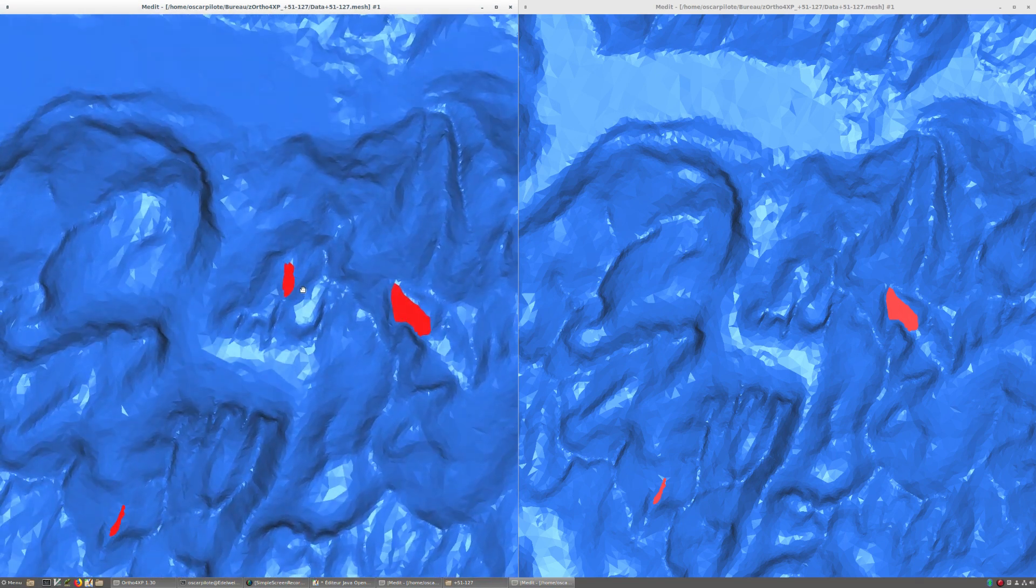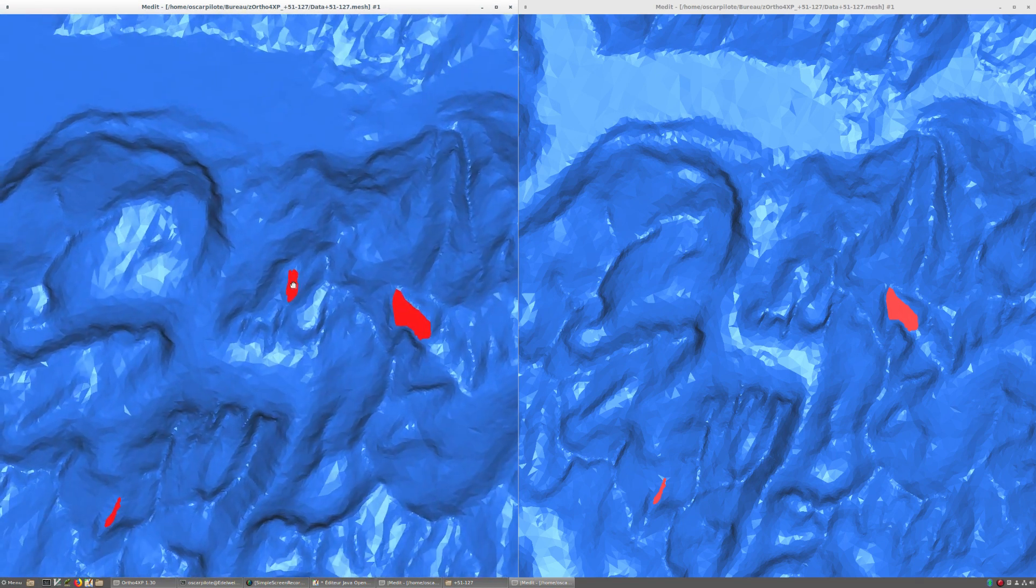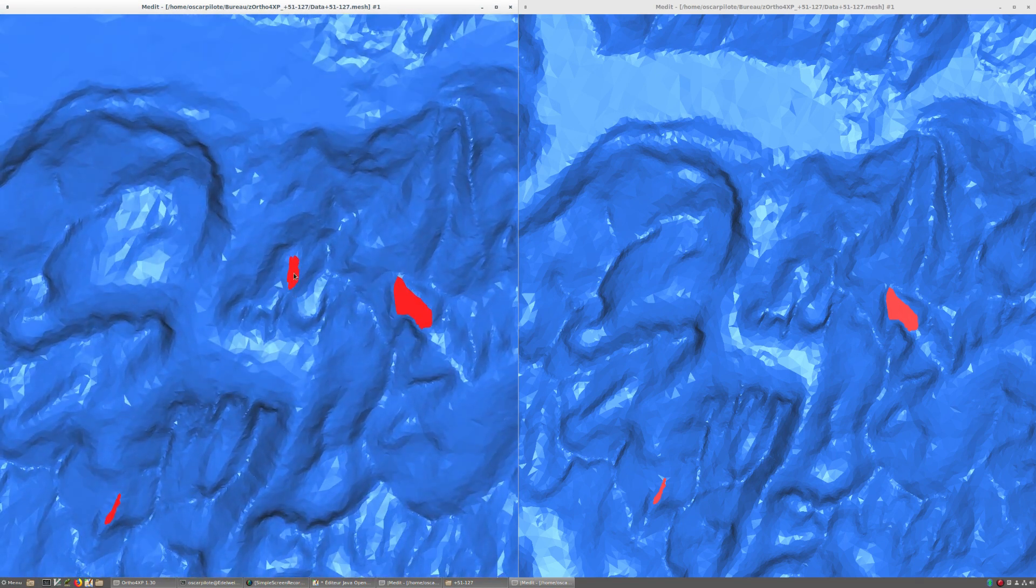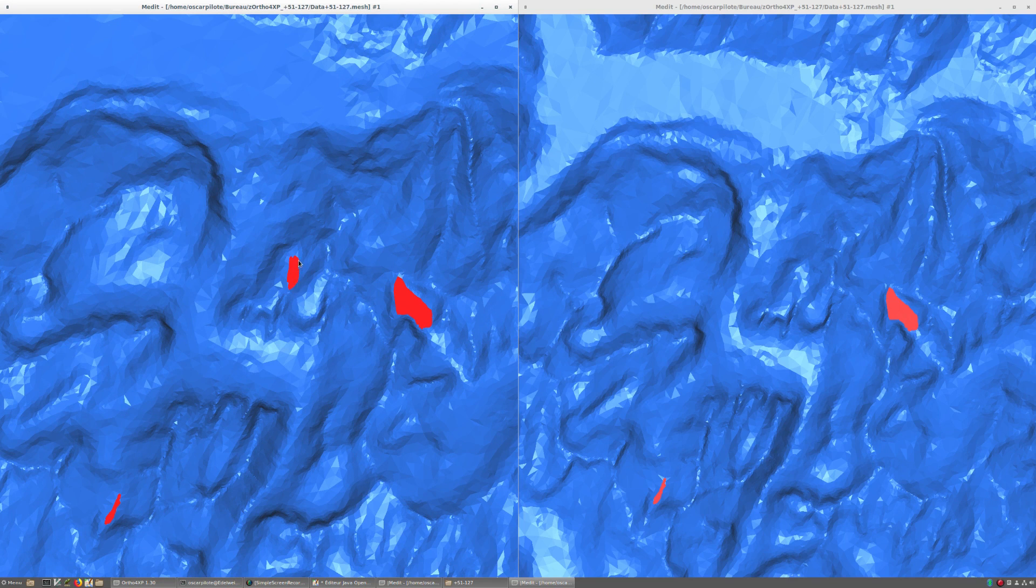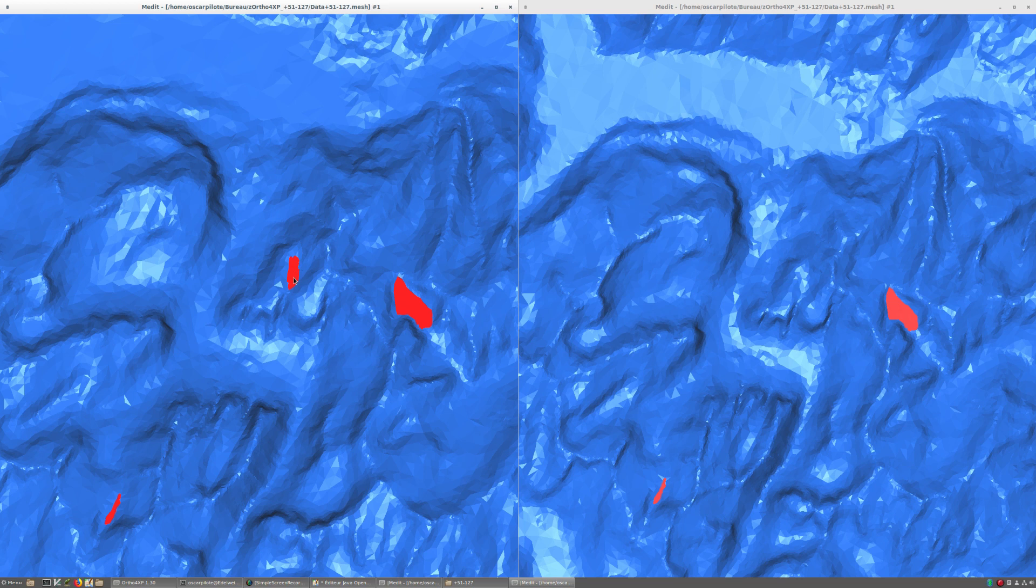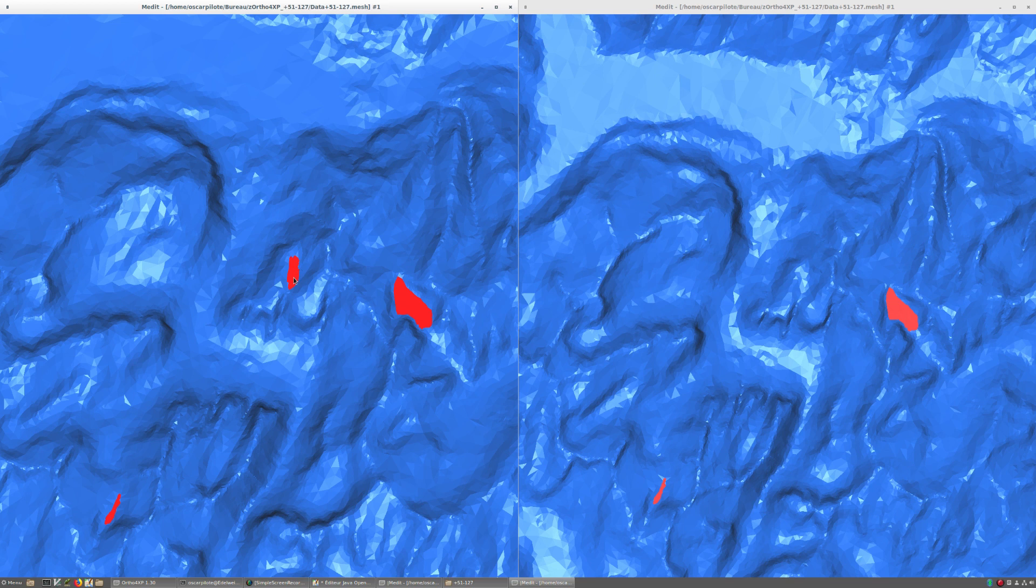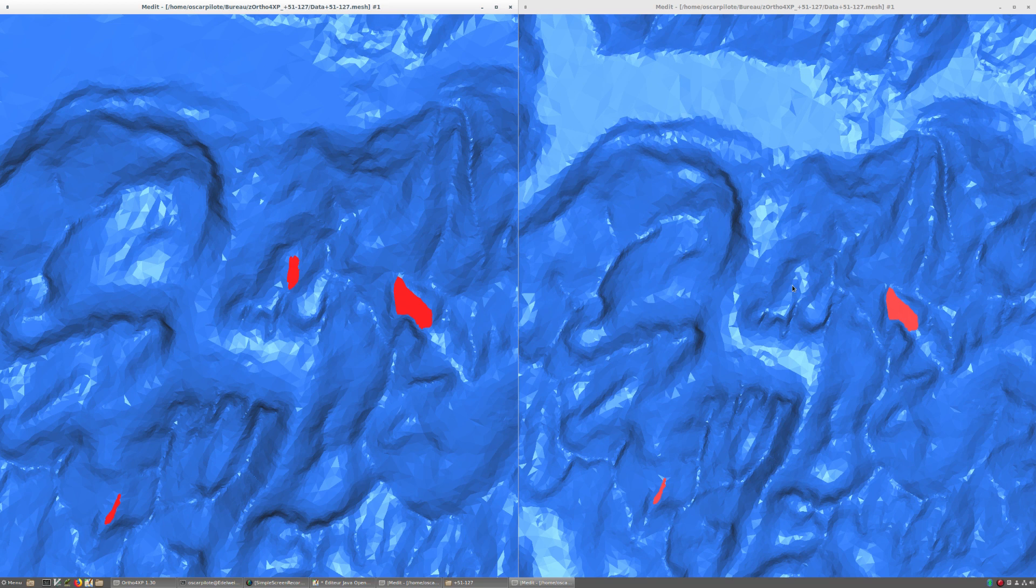So in particular, in later steps Ortho4XP has already added some smoothing here in order to have water which is flat. And in the DSF—the resulting X-Plane DSF file—it will be tagged physically as water, so that for example there will be reflections of the sun on it and you'll be able to use a float plane. Whereas in the original case, although the orthophoto would show some water, you would land on it like ground, whereas it's natural water.